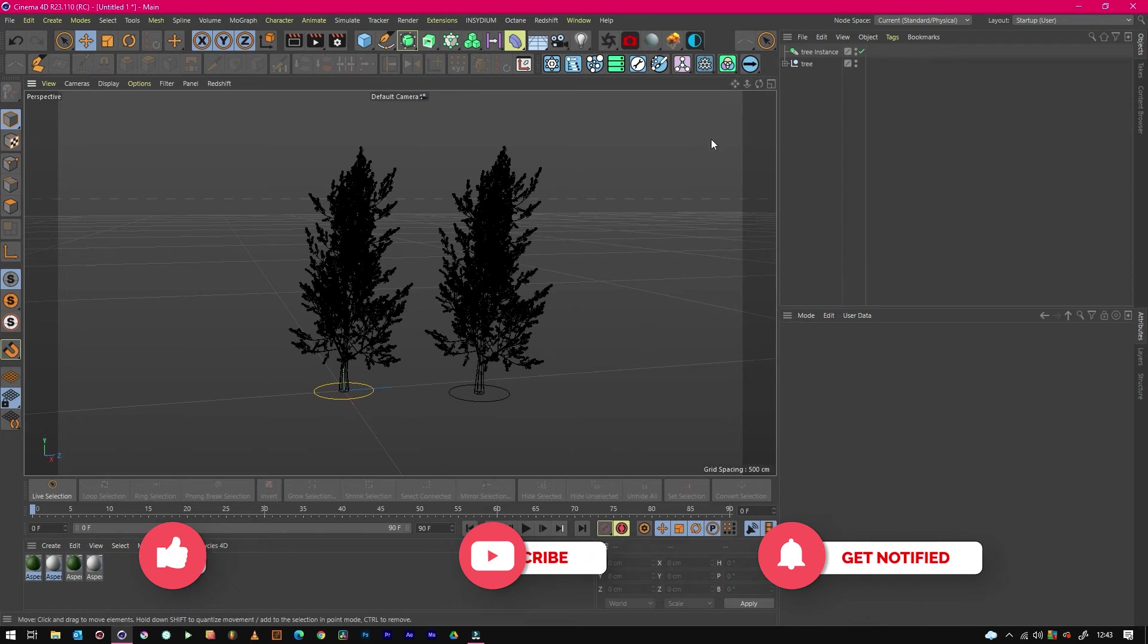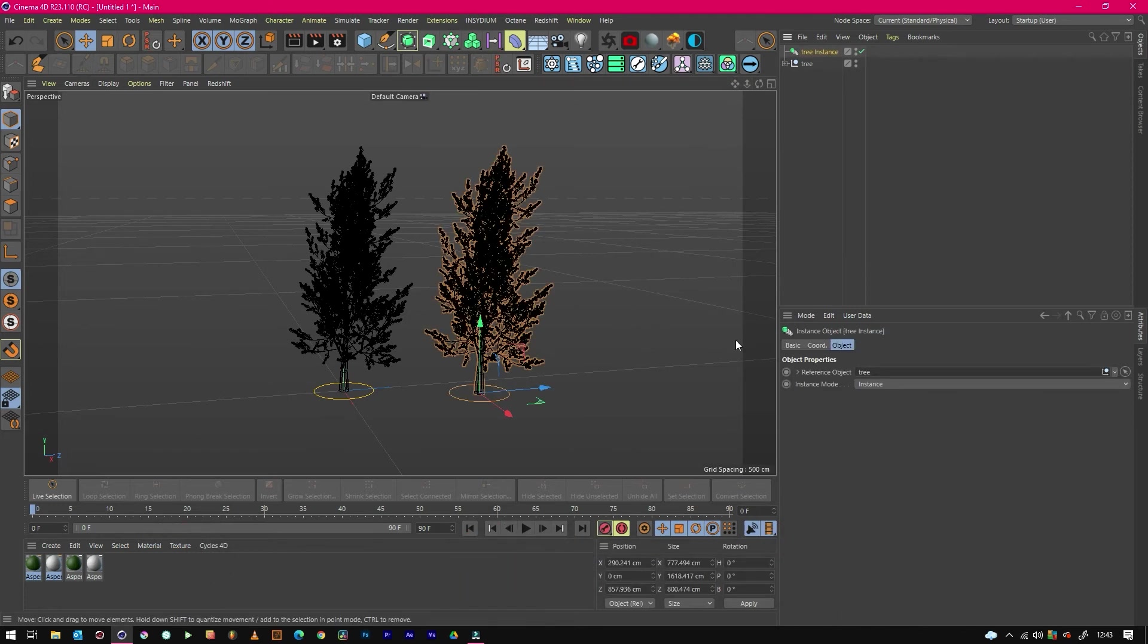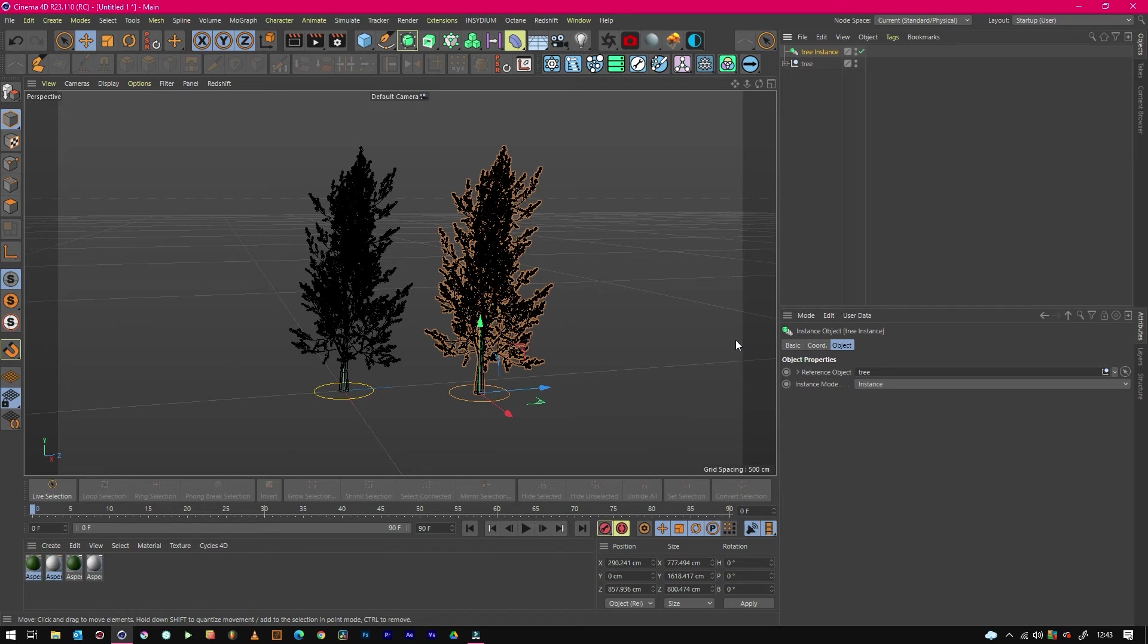Also worth noting, if you use Octane Scatter, scatter the instance instead of the actual model and it should perform a lot better. Same with Redshift Matrix.